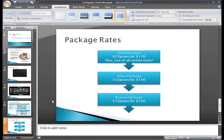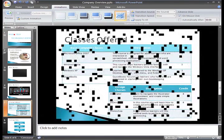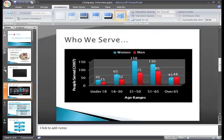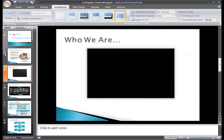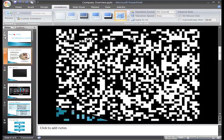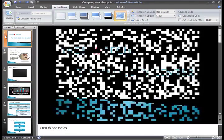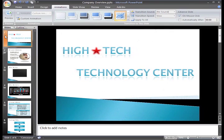So, right now each slide has a dissolve transition at a slow speed. To change the transition and transition speed for all slides, just select a slide.